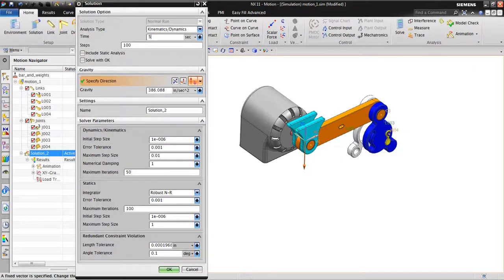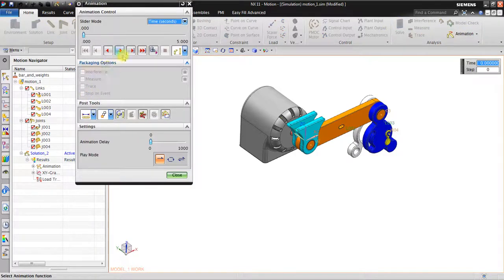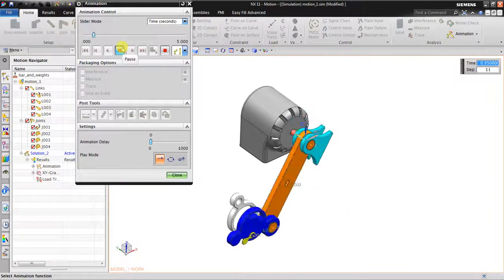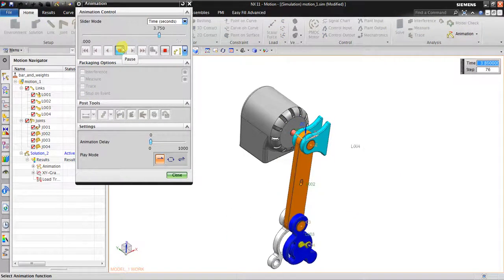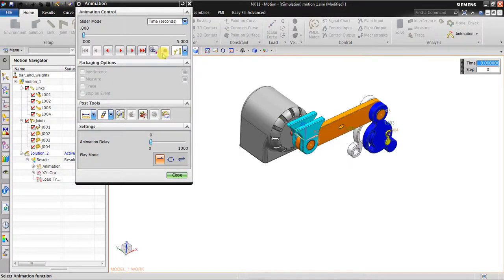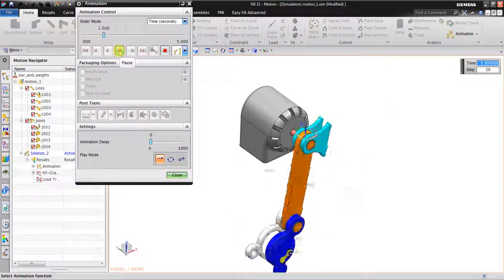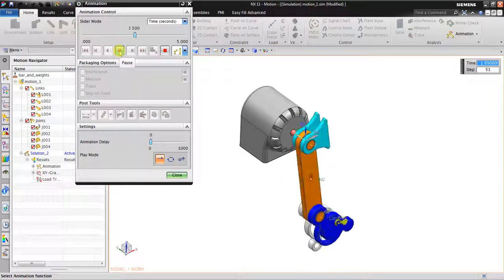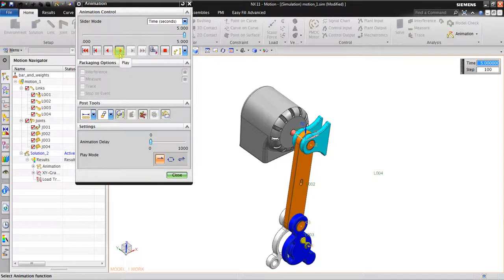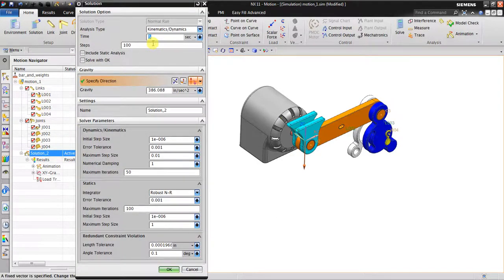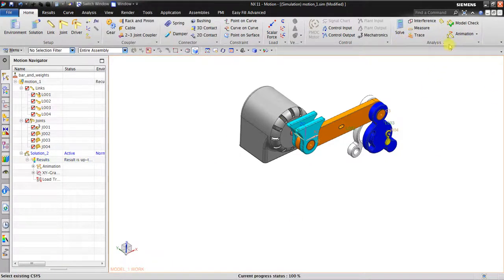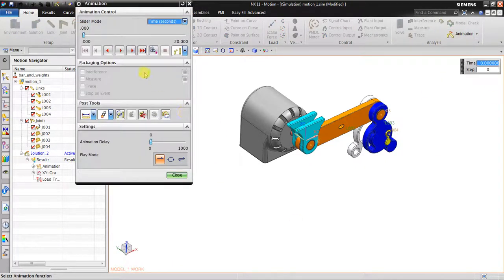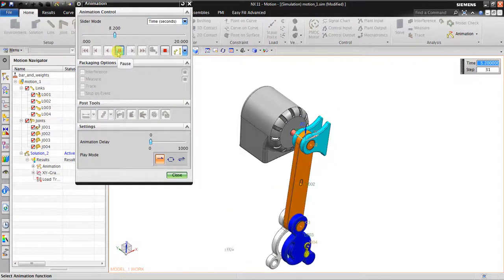If I add the time to five seconds, it will simulate for five seconds. Now as you can see, the static equilibrium will happen in five seconds or more. What if I put 20 seconds to find out? Click solve, the animation, click here.